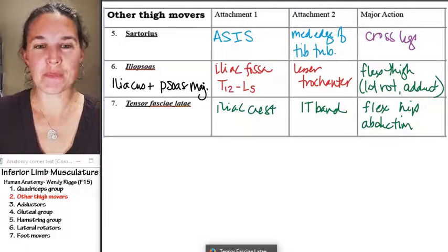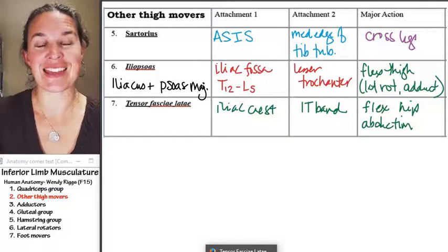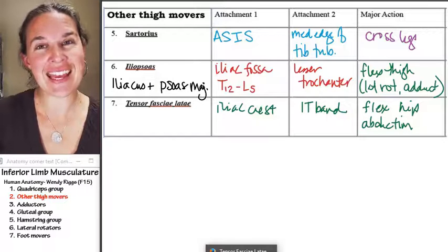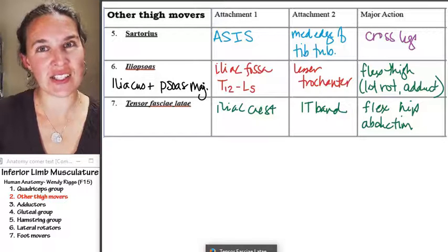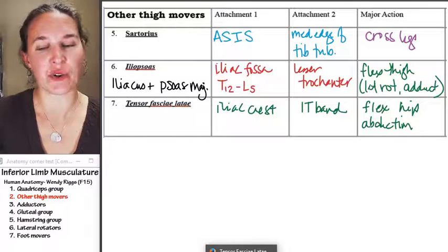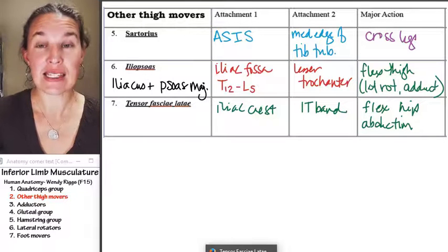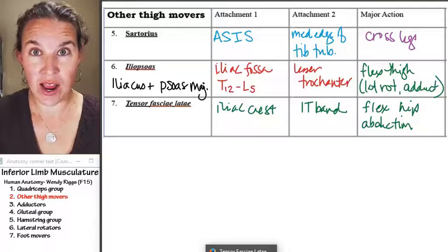The next group is the adductors — the adductor group. And these guys — what do you think their action is?